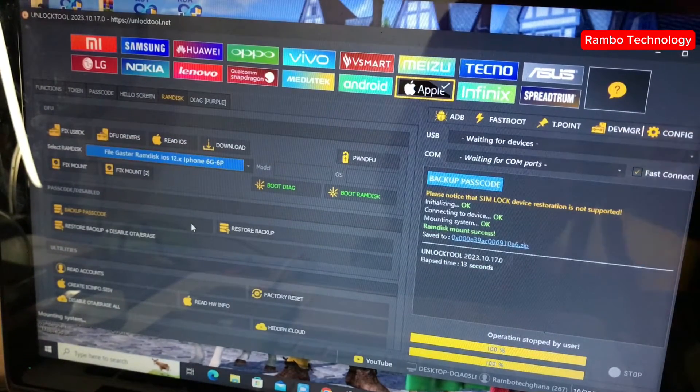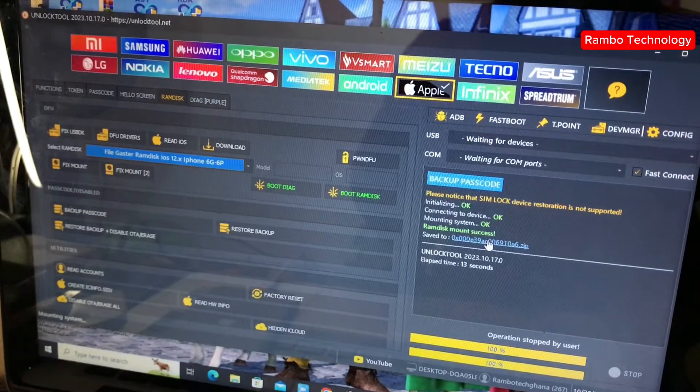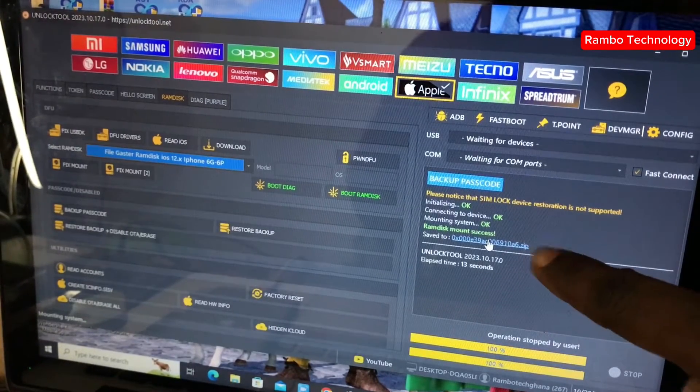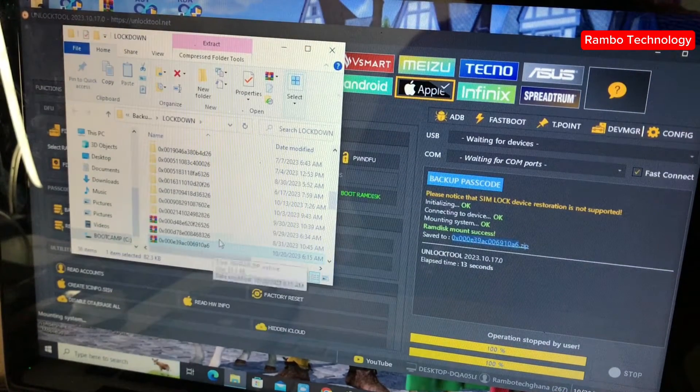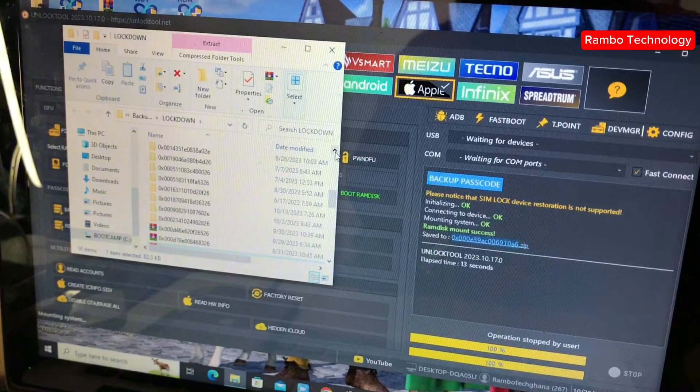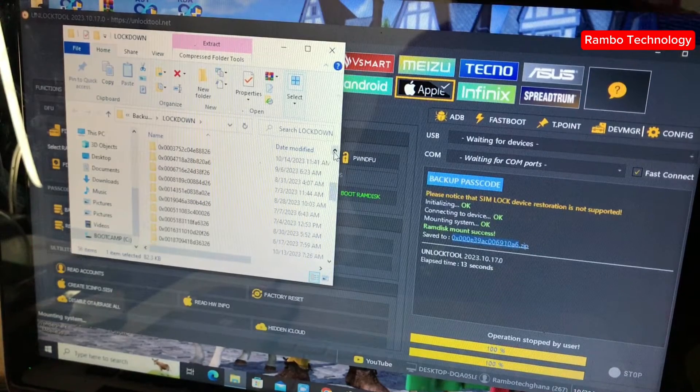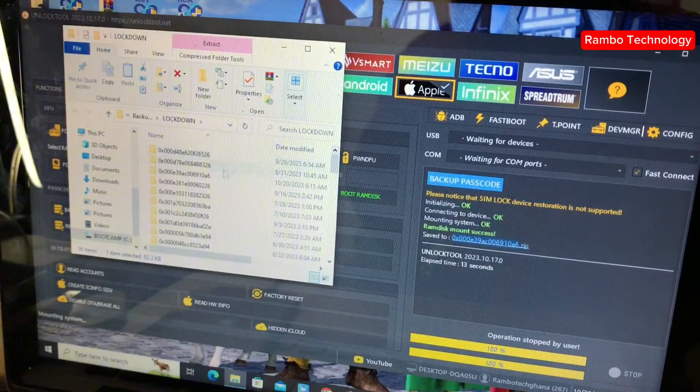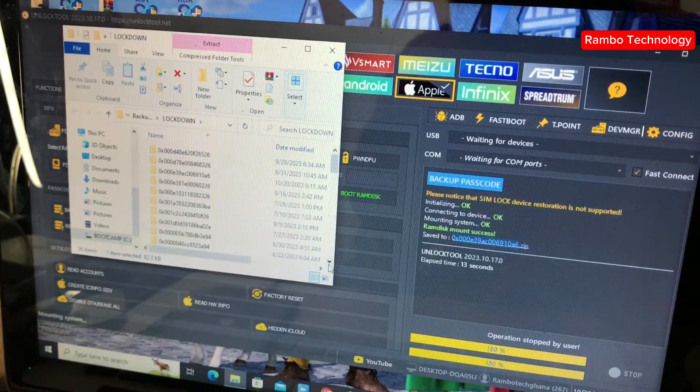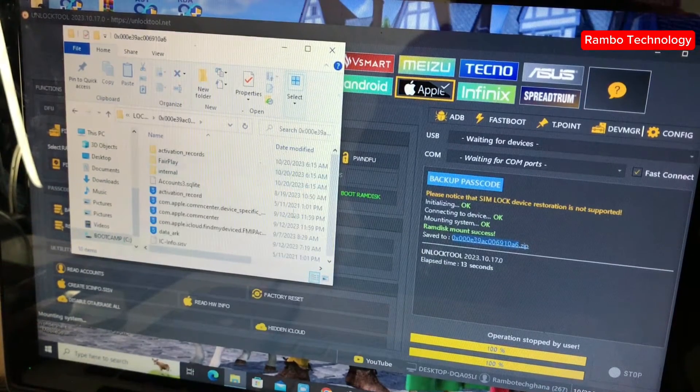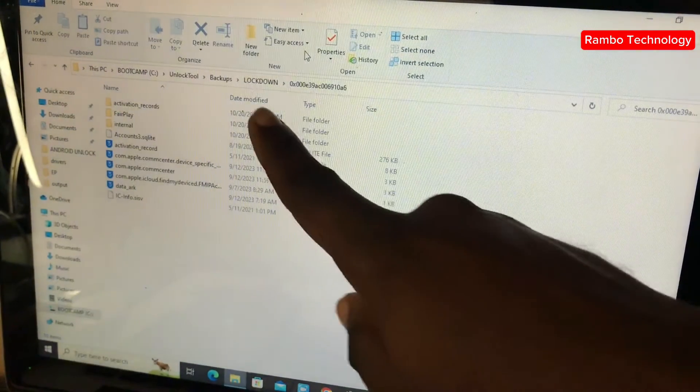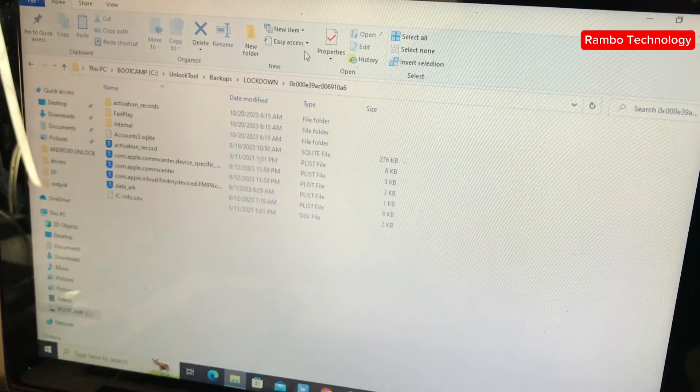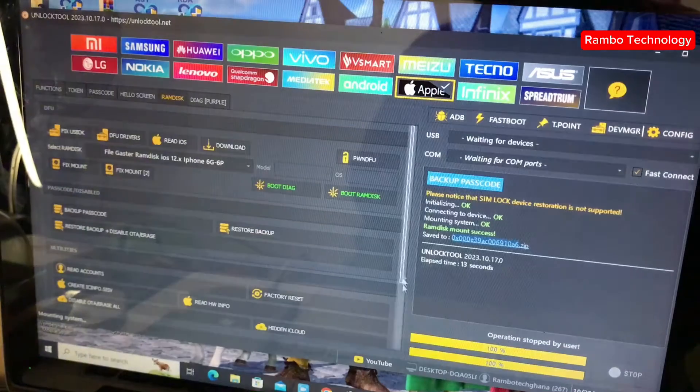The backup is complete. We will click on the blue link to confirm that the data, the iPhone data, is completely saved to the computer device. The iPhone data is completely intact. As you can see, here are the iPhone data. So we can go ahead and close this folder.